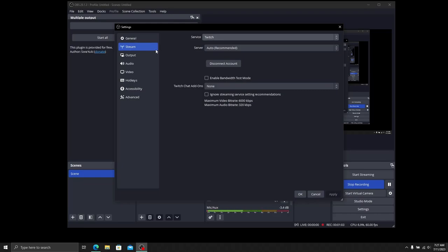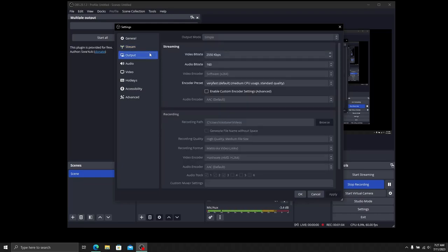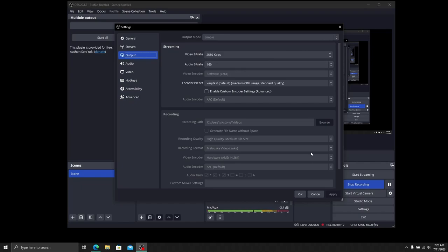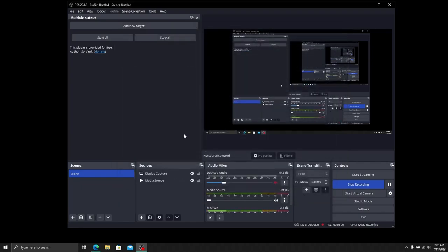I'm going to use Twitch since it's already connected. Head to Output and make sure your stream information is set up correctly. Make sure all your other settings are configured the way you want them, just like you would stream regularly. Click OK.